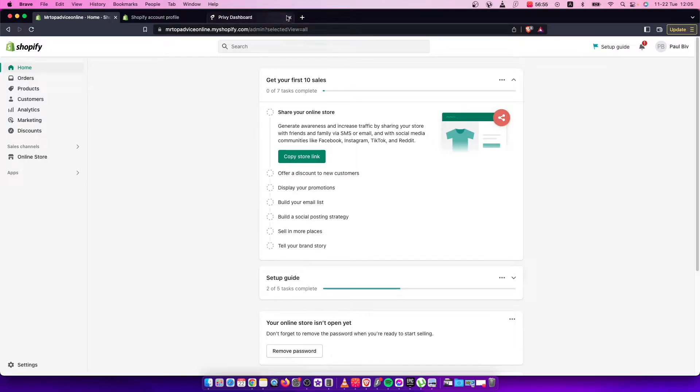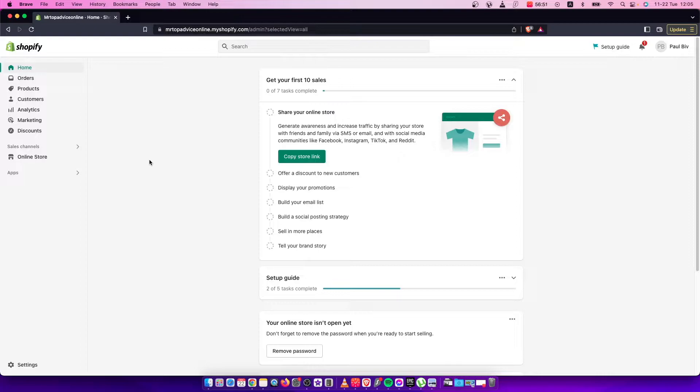Hey guys, in this video I'll show you how to add free shipping to your Shopify products. It's quite easy and straightforward, so let's get started.